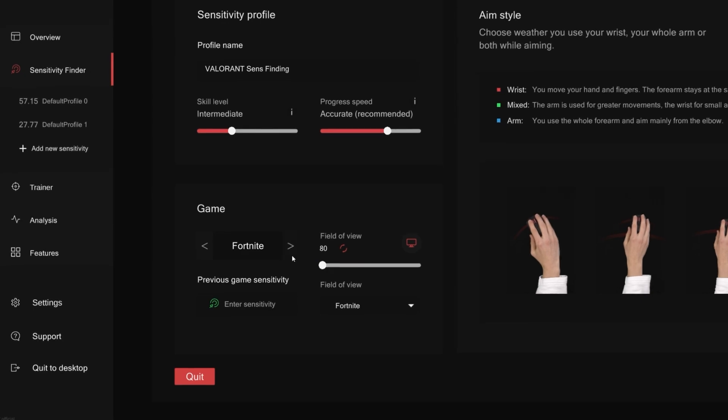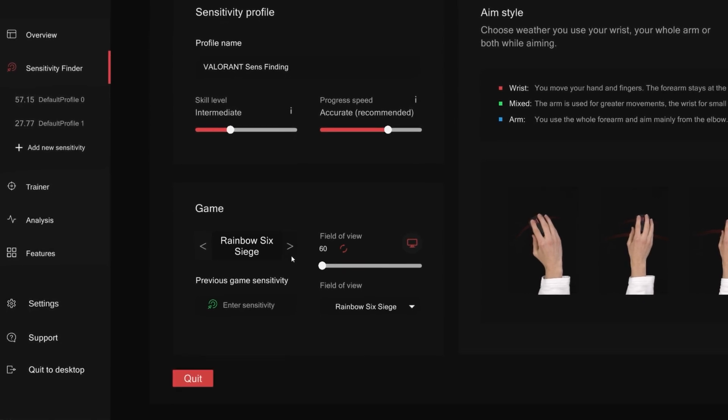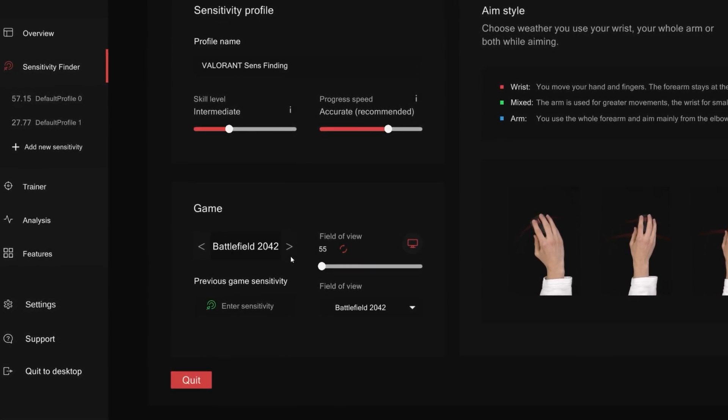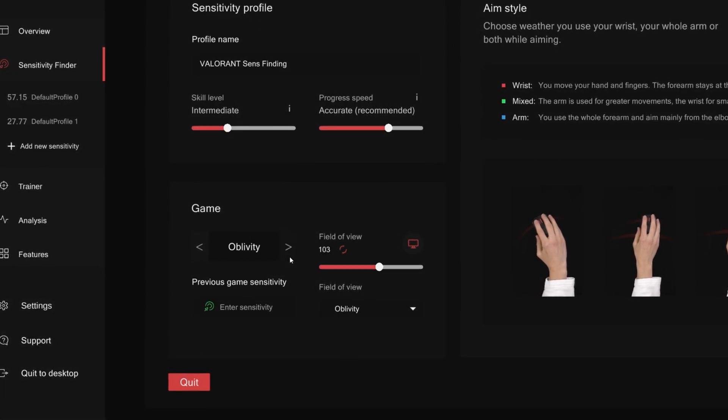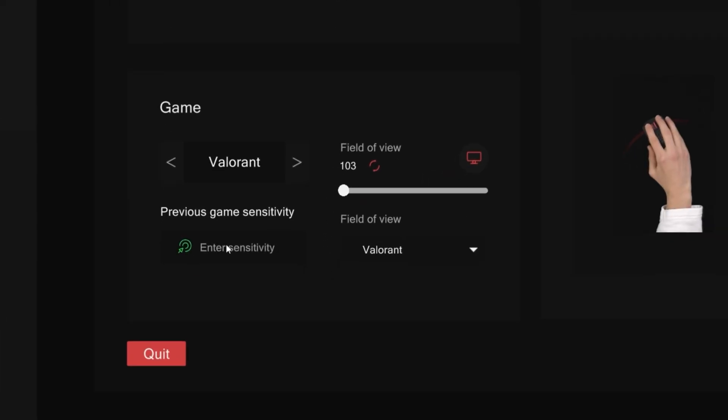We recommend setting this to accurate. Remember, the more data collected by the algorithm, the more precise the result will be. Moving on to game settings, here you simply want to set which game you're trying to find your optimal sensitivity in, for example Valorant. Then you want to input your sensitivity, which is the current sensitivity you're using in that specific game. This will only offer the algorithm a starting point, but it won't influence your final sensitivity.